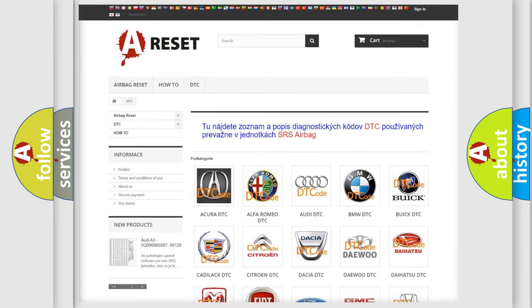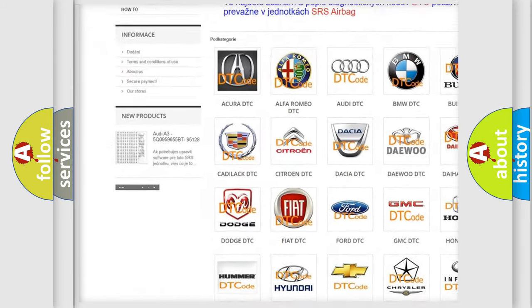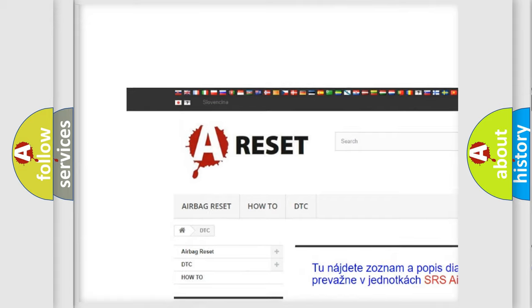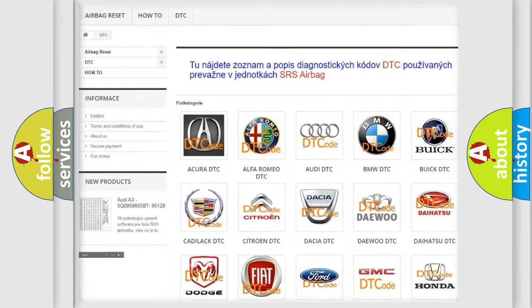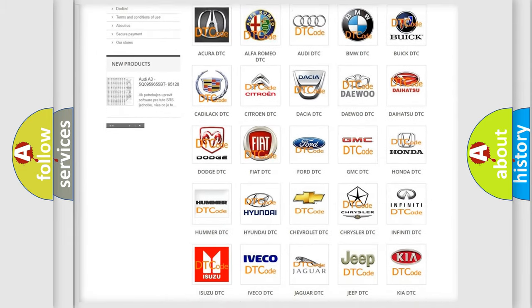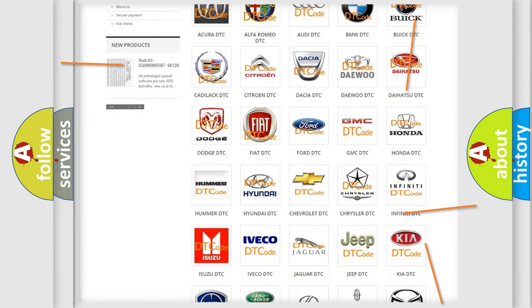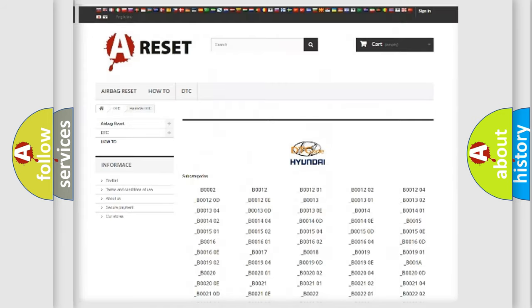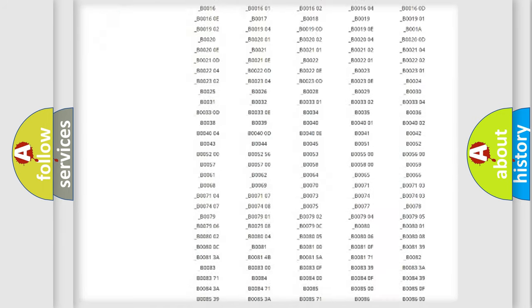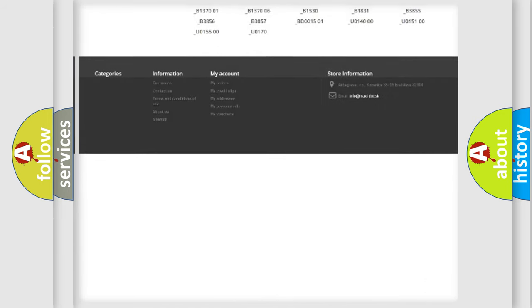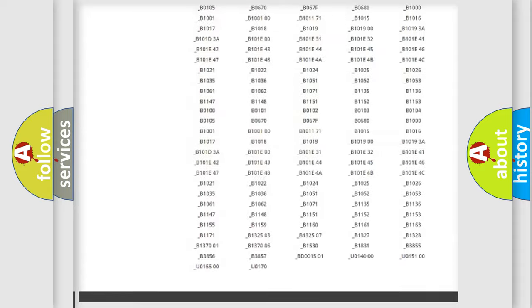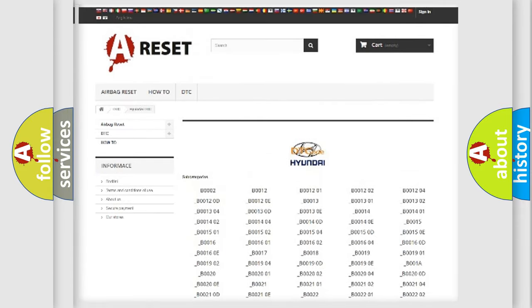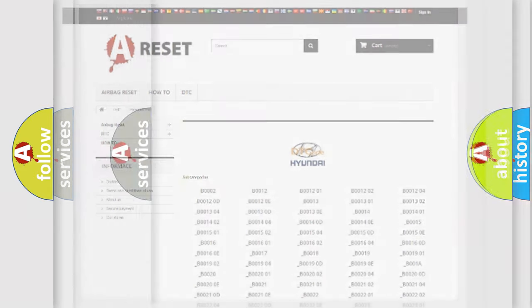Our website airbag reset dot sk produces useful videos for you. You do not have to go through the OBD2 protocol anymore to know how to troubleshoot any car breakdown. You will find all the diagnostic codes that can be diagnosed in Hyundai vehicles, and many other useful things.